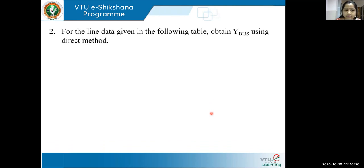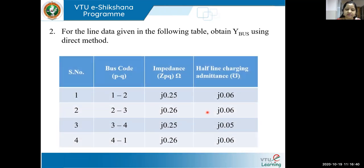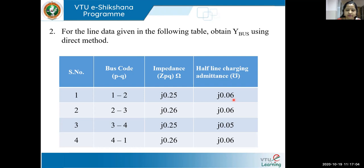Now let us look at problem two, where we also take care of line charging admittances — the problem of singularity will not arise in this kind of system. We have buses one, two, three, and four with their respective line impedances and half line charging admittances. If the data gives half line charging admittances, take them as is. But if the data mentions line charging admittances, you should divide by two on both sides — for example, j0.06 divided by two gives j0.03 on each side.